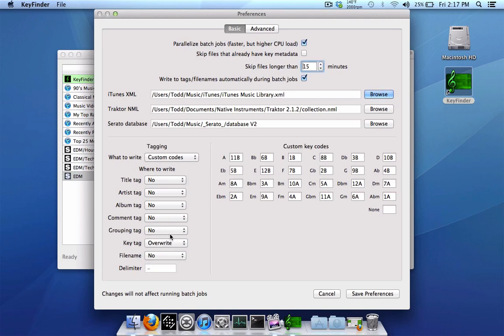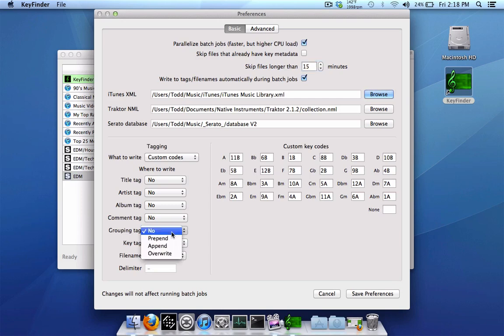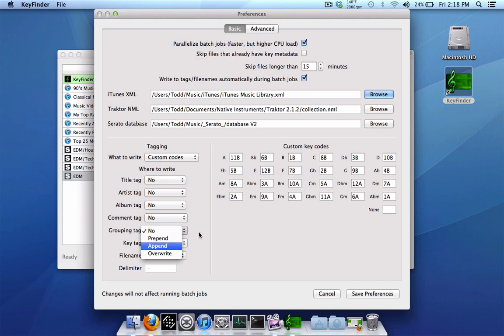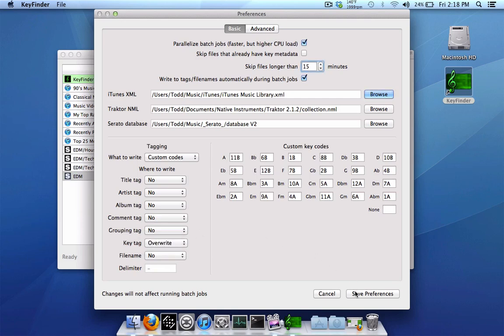You can also use the grouping tag. That's another popular one a lot of people like to use. And then you also have the choices to know where you want it. If you want to prepend it, add it to the beginning. Append, add it to the end. Or overwrite, whatever is there. But I want to keep all my tags as they are. So I'm just going to select the key tag and select that to overwrite. And that's pretty much it. So we'll just save this now. And that's pretty much all there is to it.